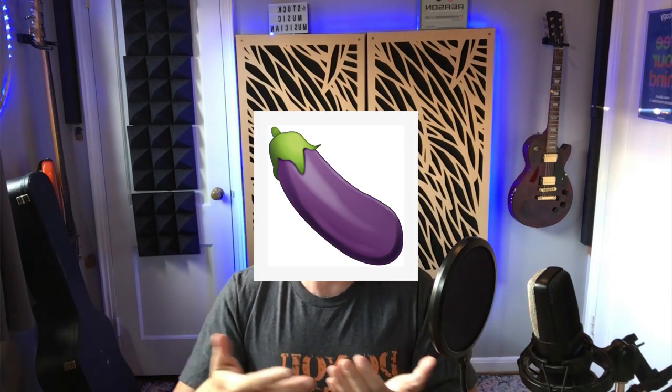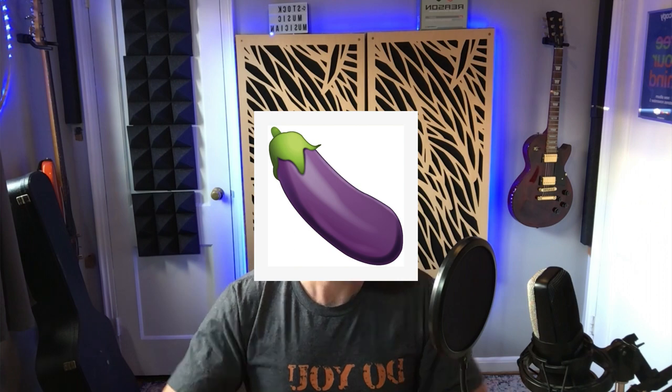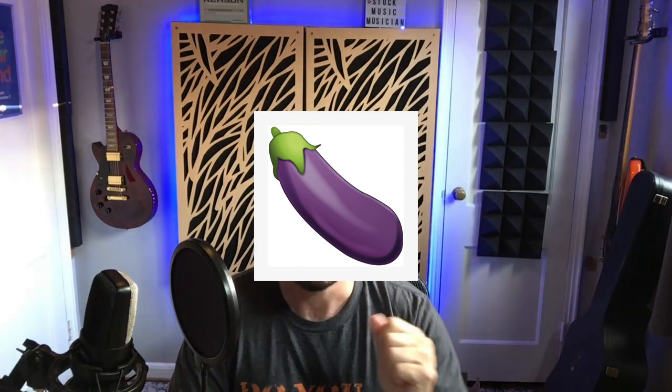Duke Ellington famously said that it don't mean a thing if it ain't got that swing. Now, I'm not sure if he was talking about music or something else, but in any event, any great musician and any great orchestra like Duke's has insane swing.